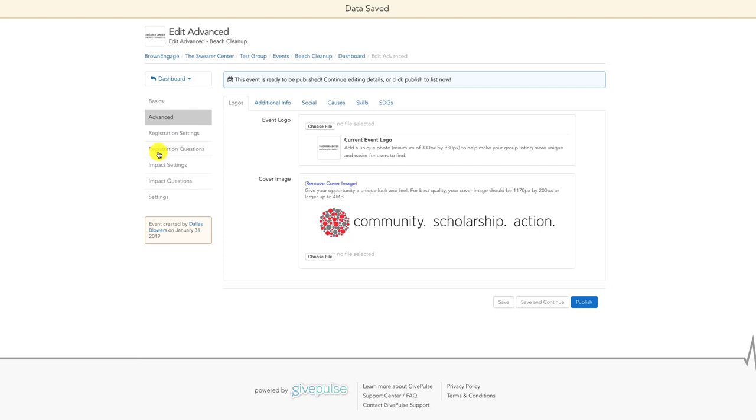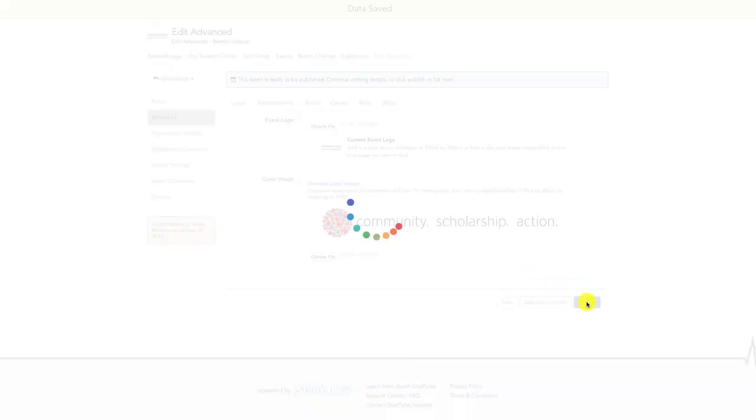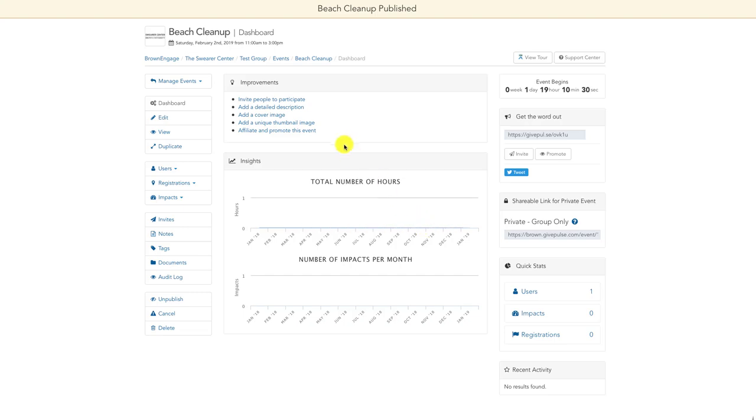If you would like to learn more about registration questions, please watch our Creating Registration Questions video tutorial. Once you've finished creating your event, be sure to click the blue Publish button in the bottom right-hand corner to make your event visible.